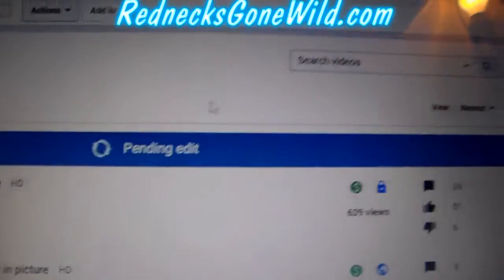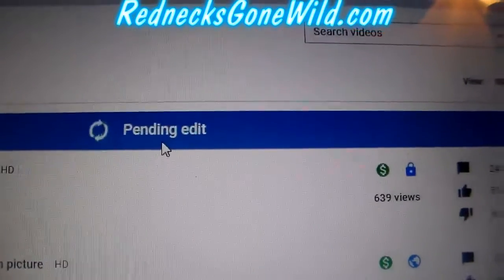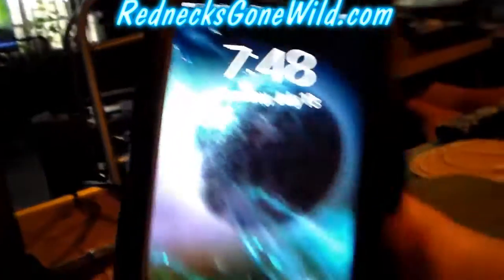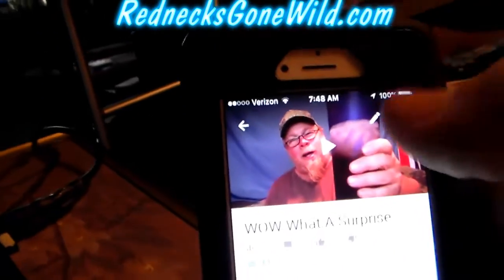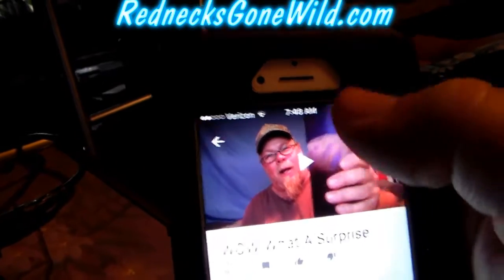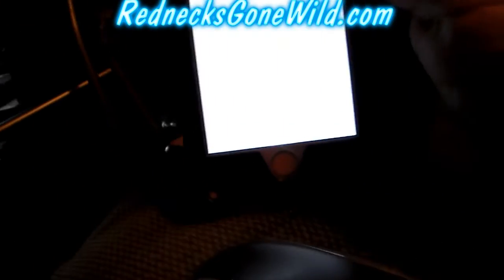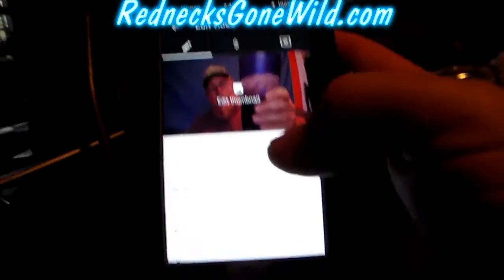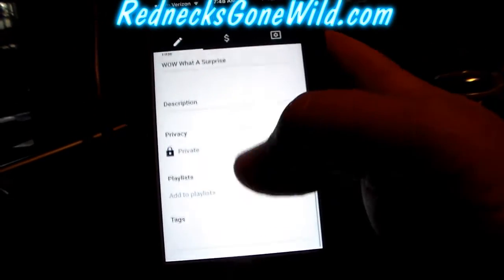That video has become private. We still have the pending edit error — it will not allow me to do this through the PC because of the pending edit problem — but once again we can go into the YouTube Studio app and we can edit that setting.